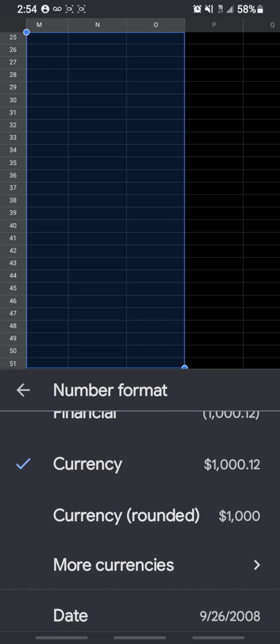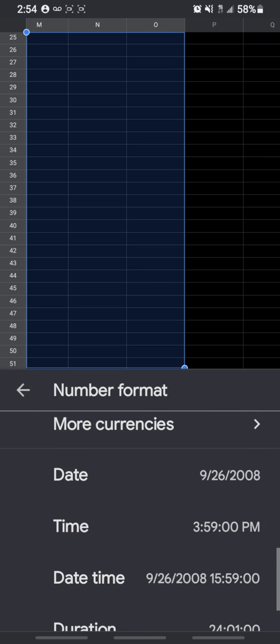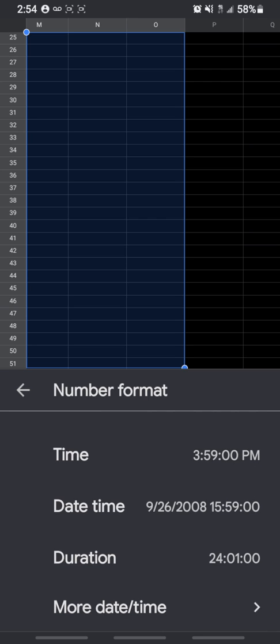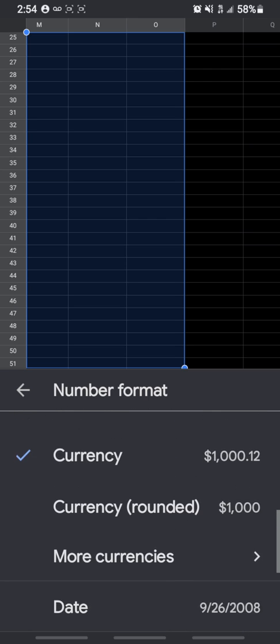Now if you want to select a different kind of currency, you can go ahead, the option is there for you. You can also choose date format, time format, date type format, and so on.